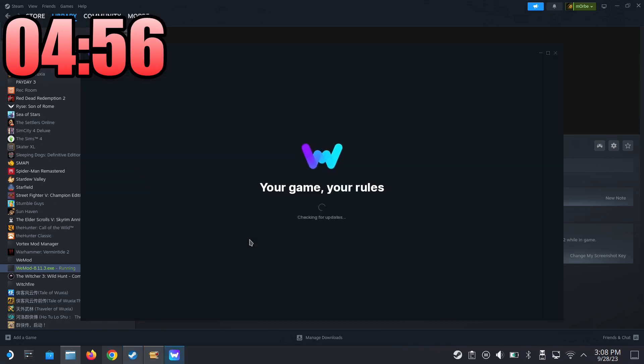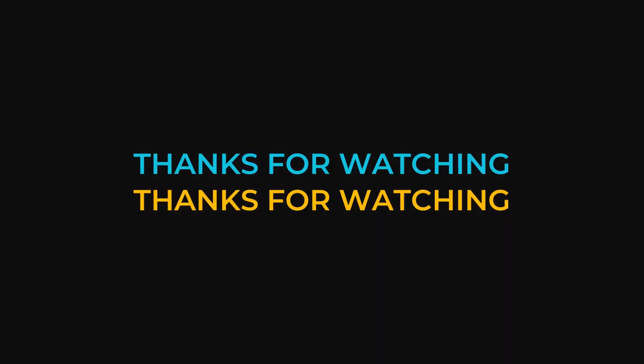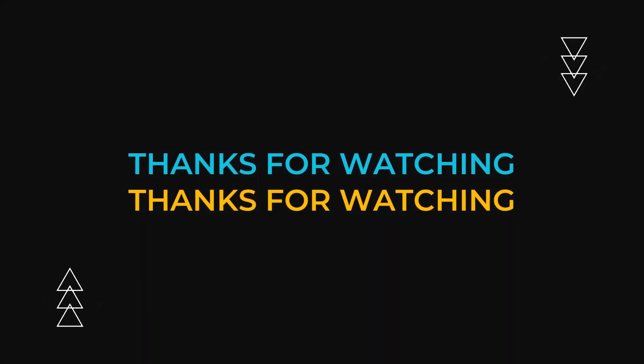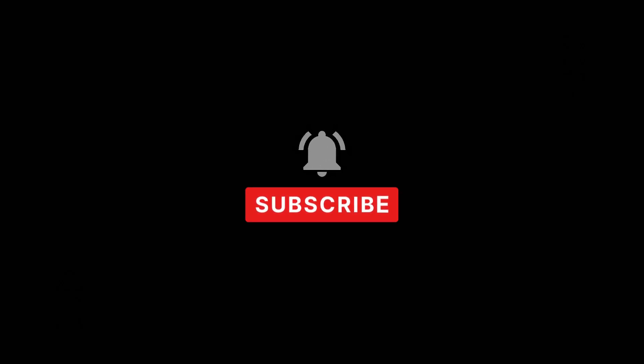All right, done, finish. Let's run the game, let's run WeMod. Done, login screen, come on. All right, just under five minutes - 4:59, we're on the login screen of WeMod. Yeah, it's definitely doable under five minutes. So if this video helped you out, please leave a like and subscribe, and I'll see you guys in the next one.